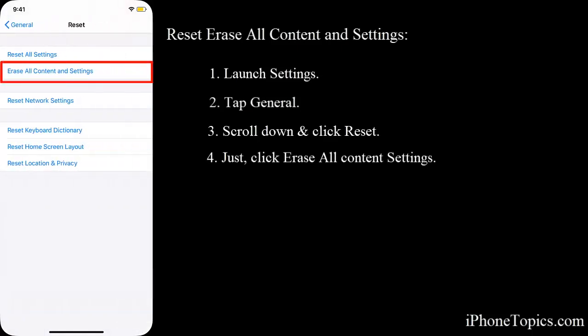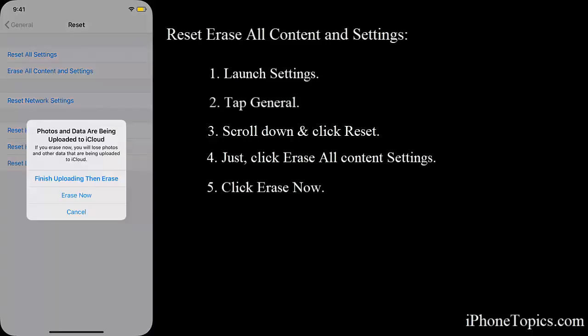You can see the erase all content and settings option. Just tap on it, then select erase now. This will erase all the settings and the contents on your iPhone, so before doing this have a backup.